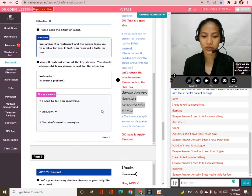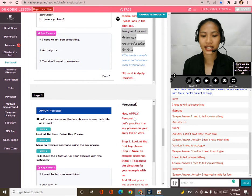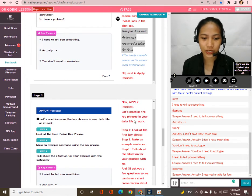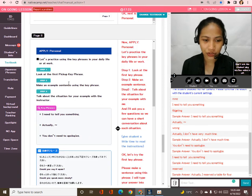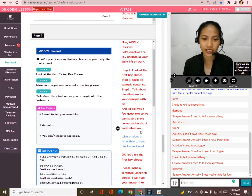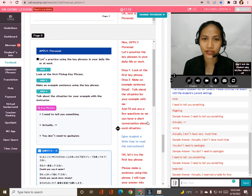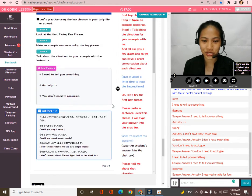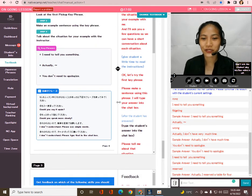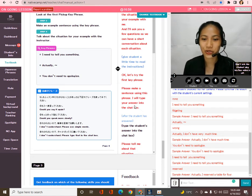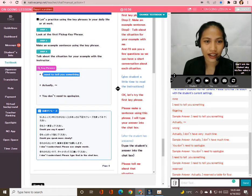Now we are done with Apply General. Let's move on to Apply Personal. Taka, let's practice the three key phrases in your daily life or work. Here are the three steps: step one — look at the first key phrase; step two — make an example sentence; step three — talk about the situation with me, and I'll ask you questions so we can have a short conversation. Please choose a key phrase and make a sentence.